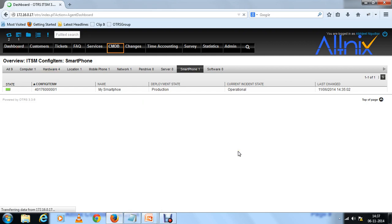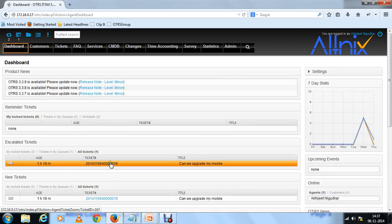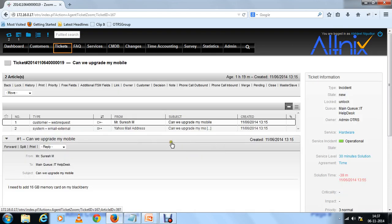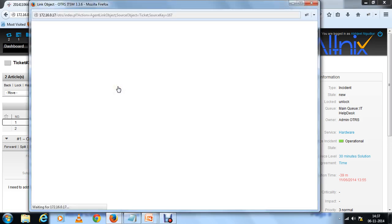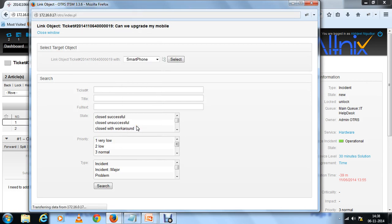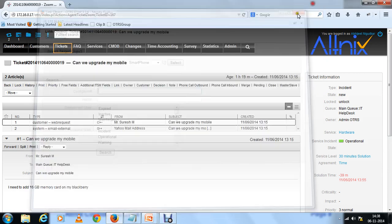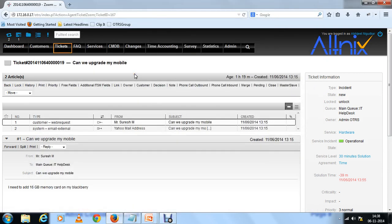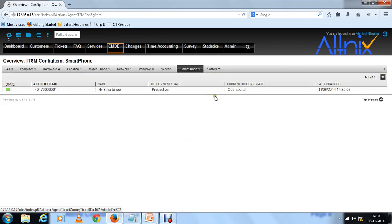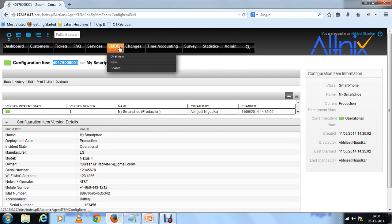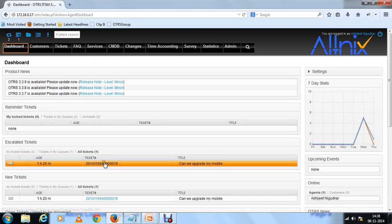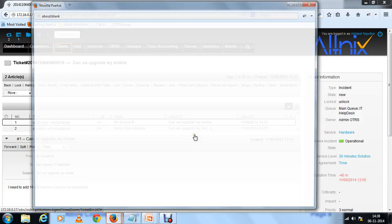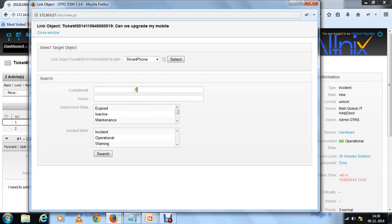Let's look at an example. Here the user has filed a ticket saying can we upgrade my mobile. This is filed by the owner of the smartphone. What I want to do now is link this ticket to my smartphone. I need the config item number of that person. What I need to do is go back and look at the config item number. This is the number. Let me copy that and go back to the ticketing dashboard.